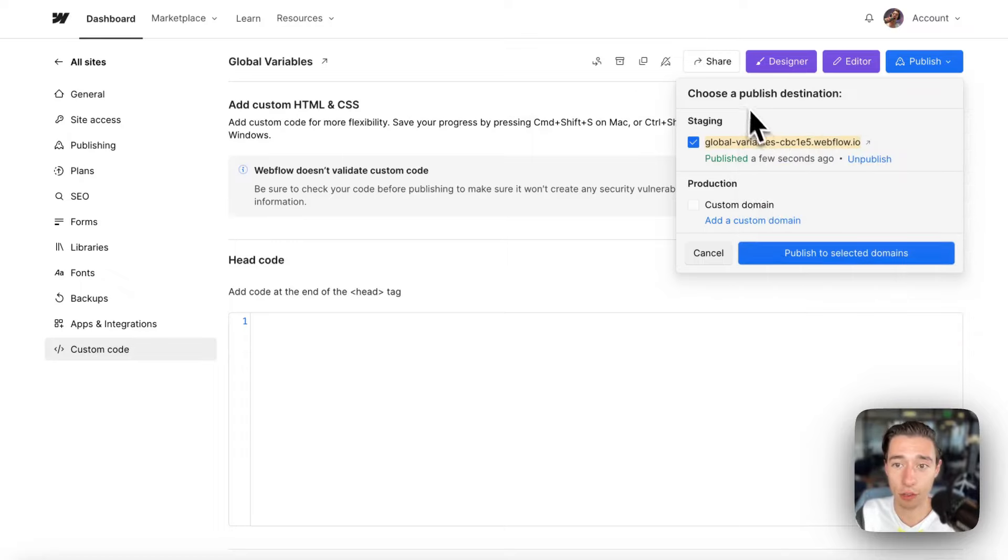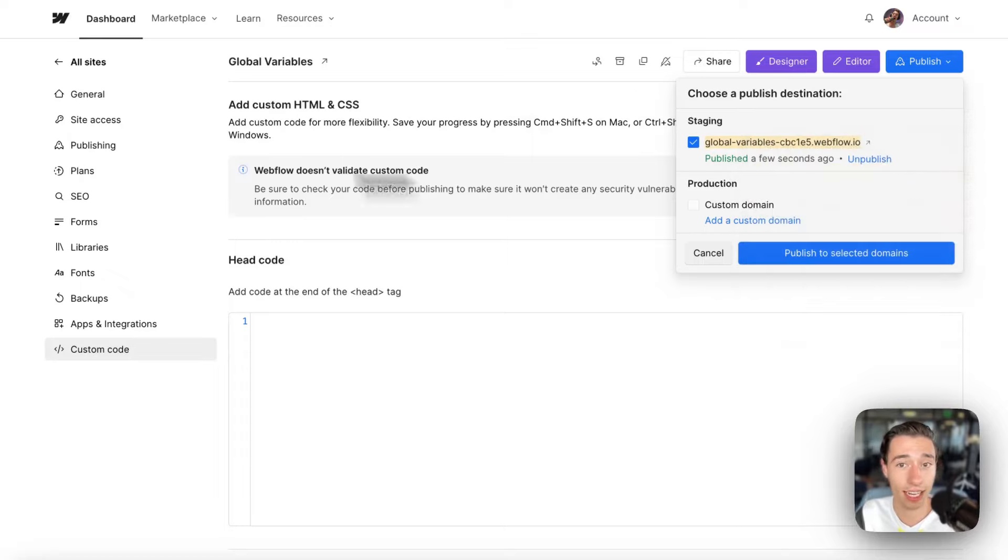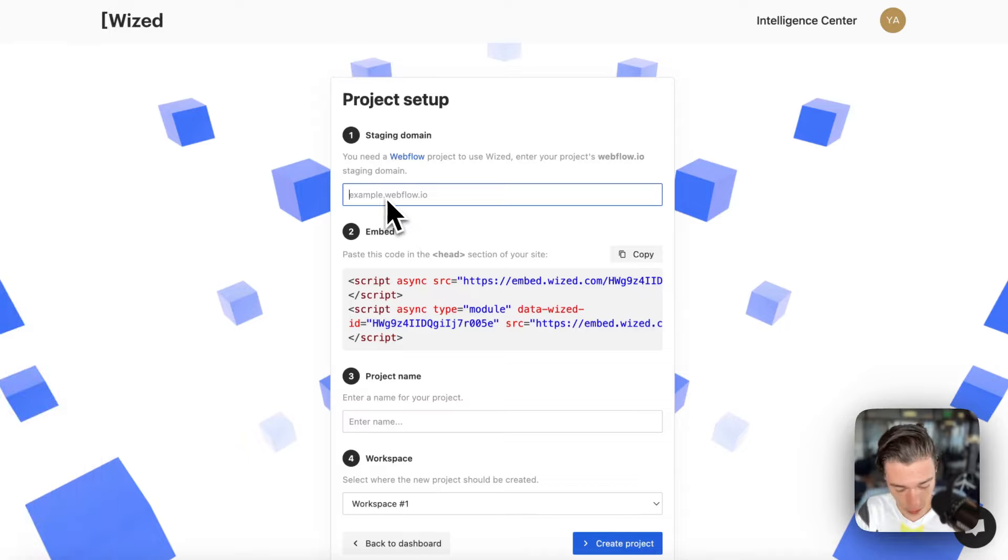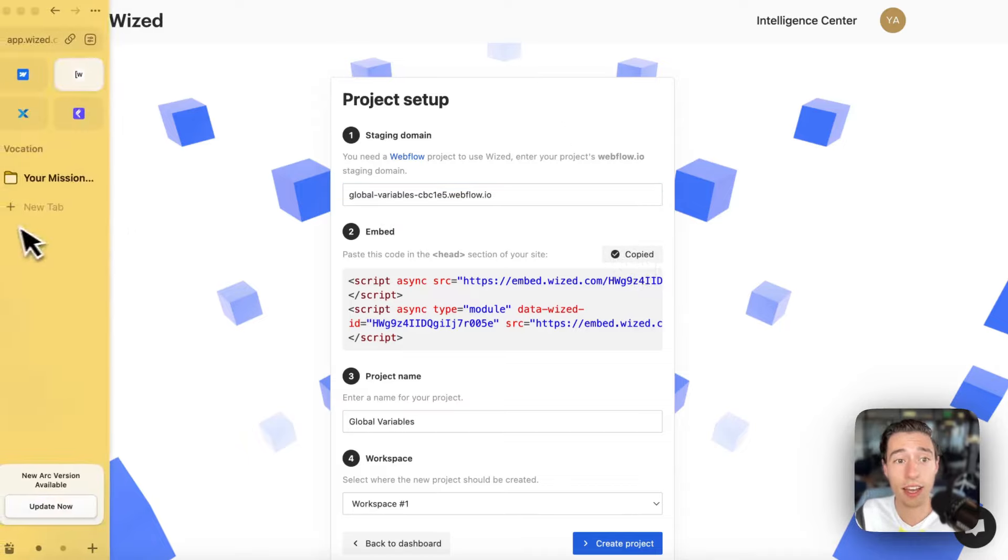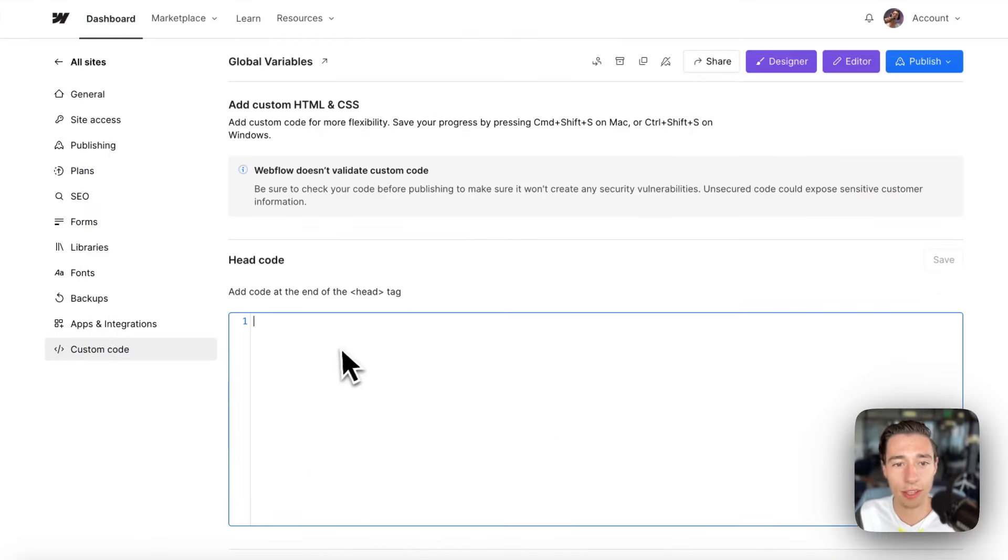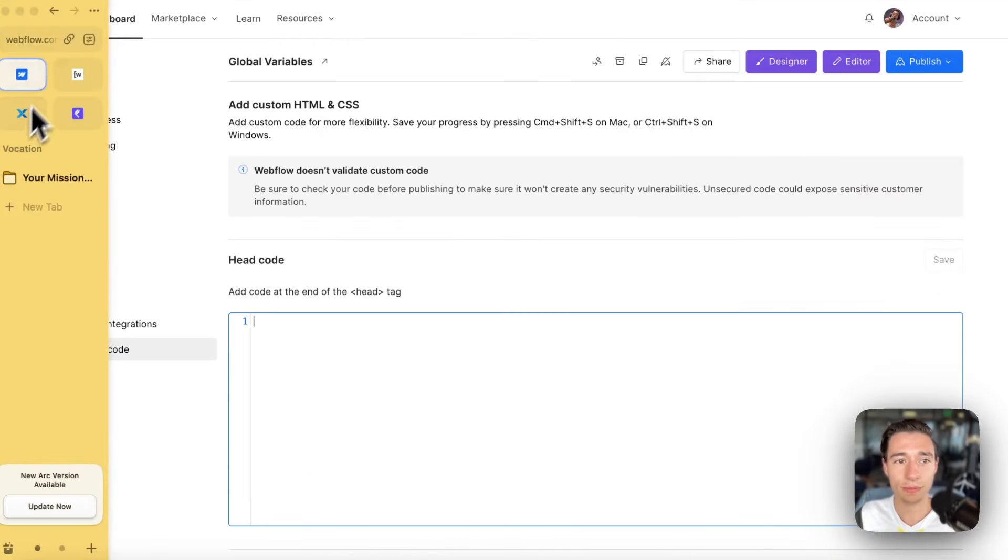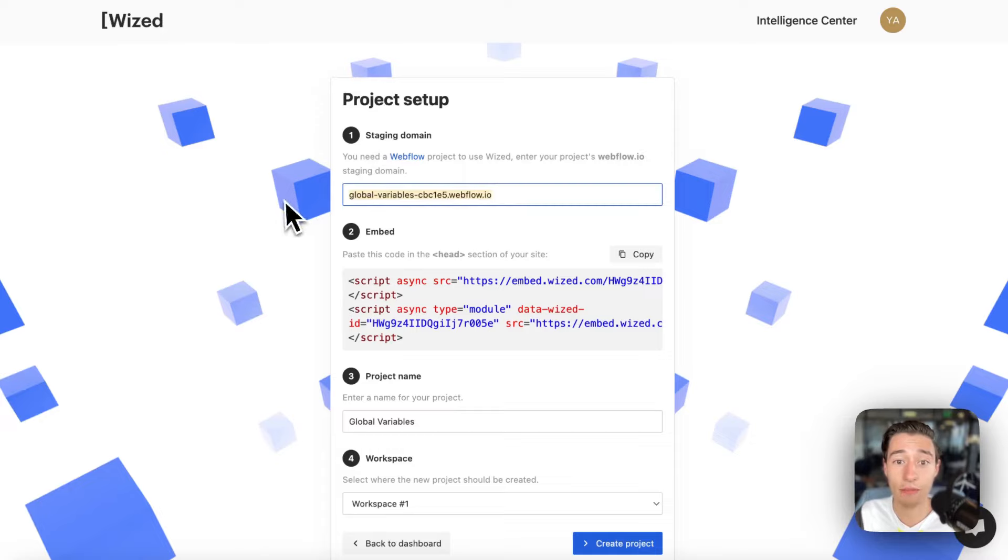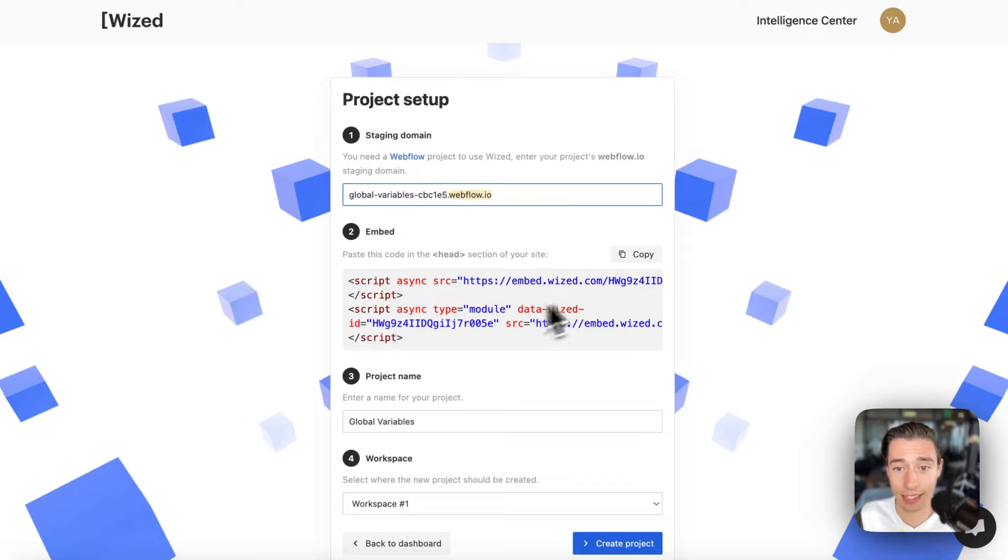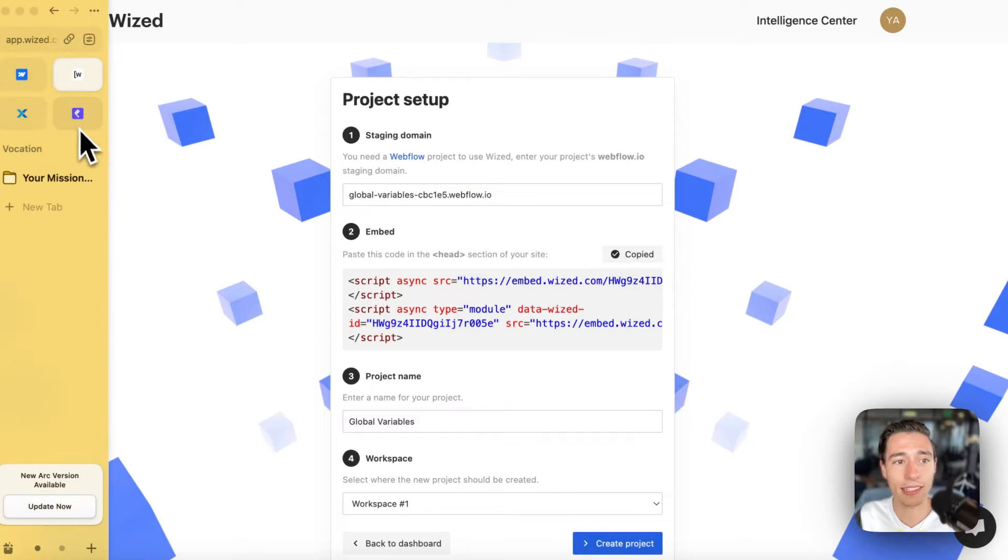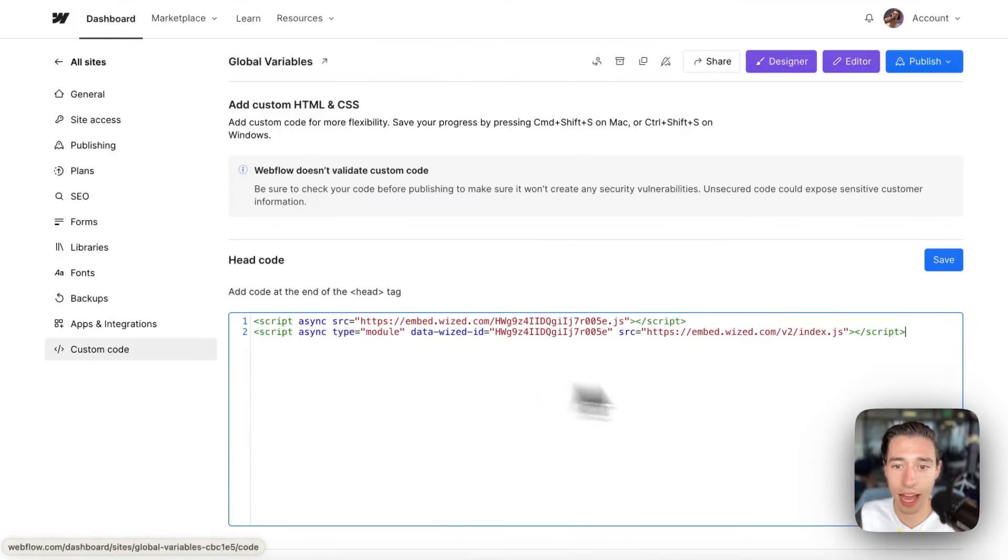But if you don't want to, you could also use a service like Cloudflare to have that custom code at the embed edit or Netlify if you want to self host. That will work as well. But we're going to do the easy part here. So I just went to WIST, and in here I added my Webflow staging domain. It needs to be the staging domain because WIST will only work with the staging domain. Now I'm going to get the embed. And I want to copy this embed, and I will add that to my site.